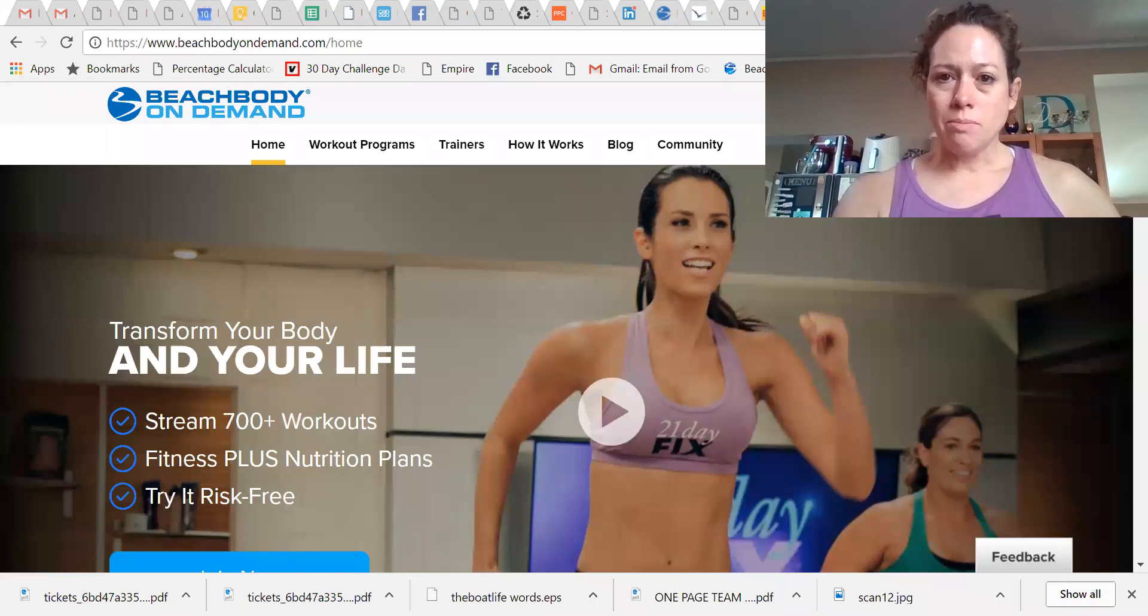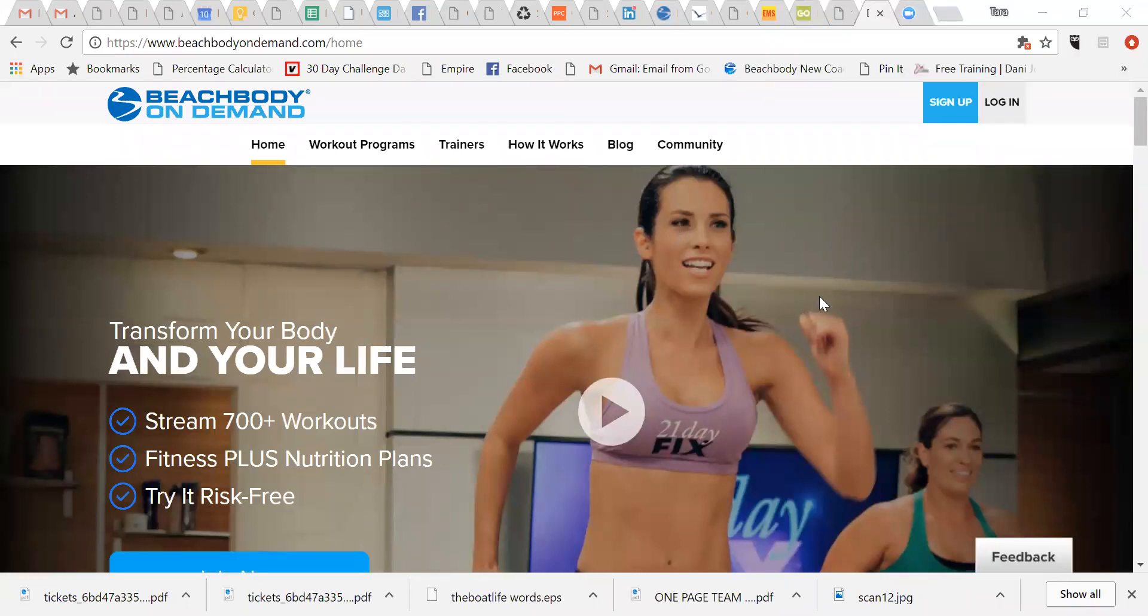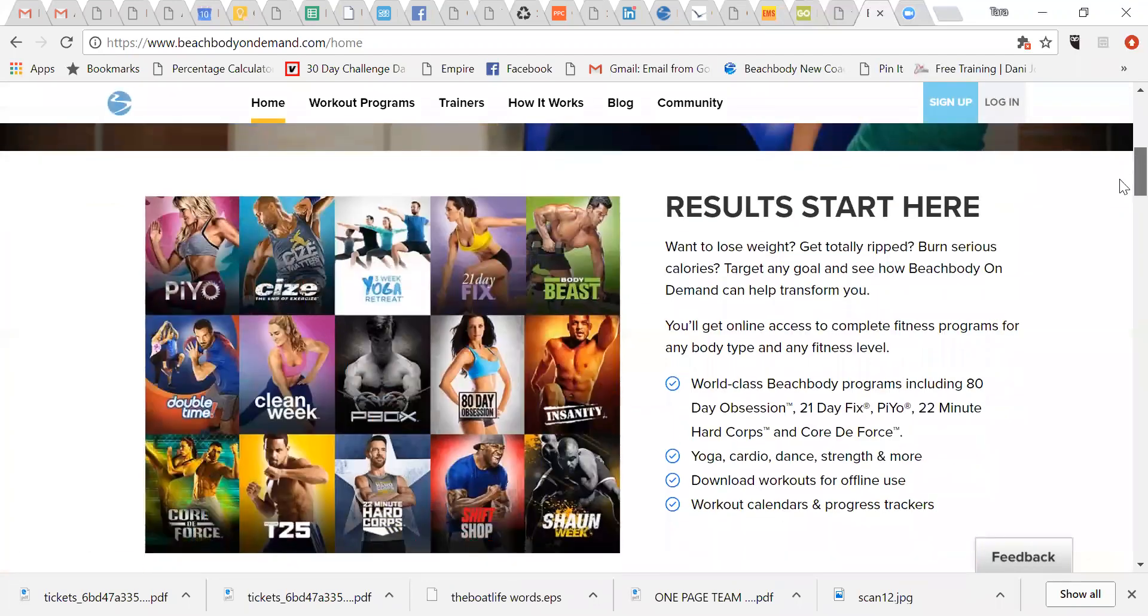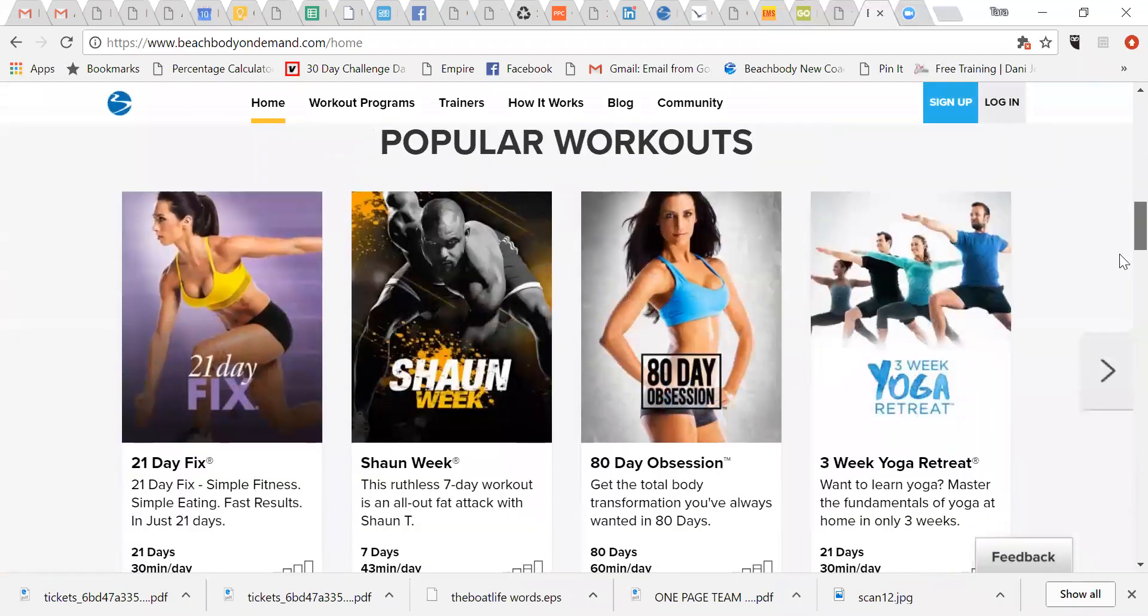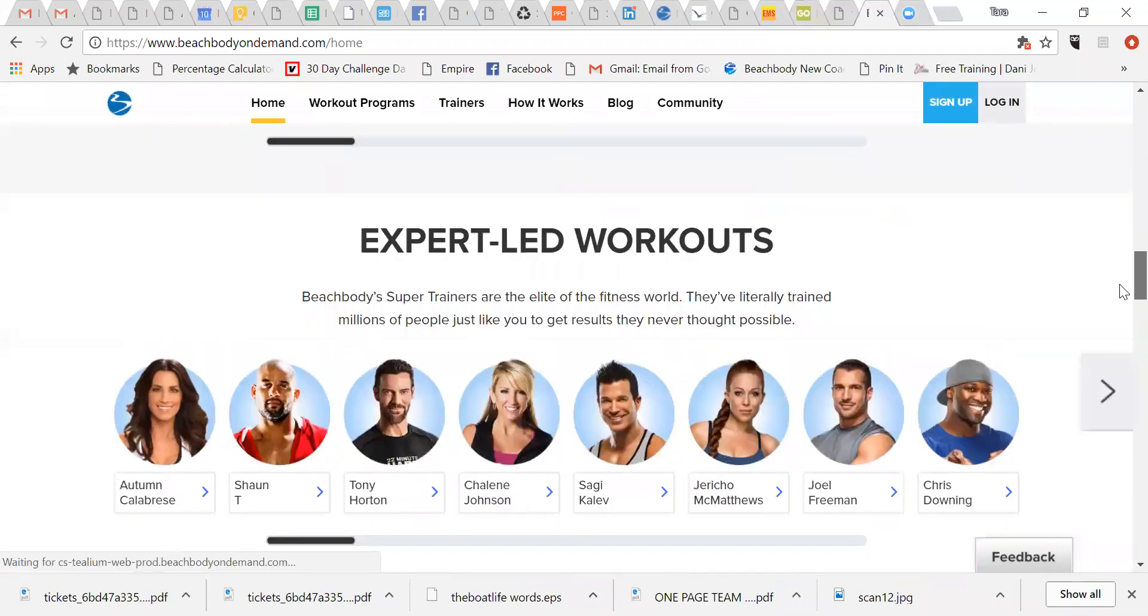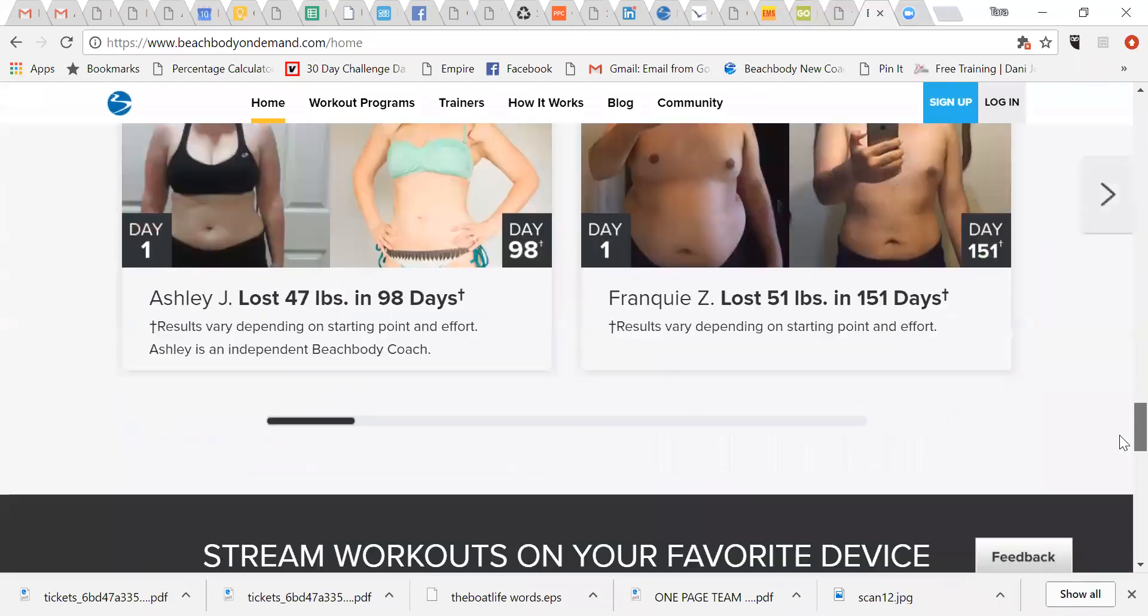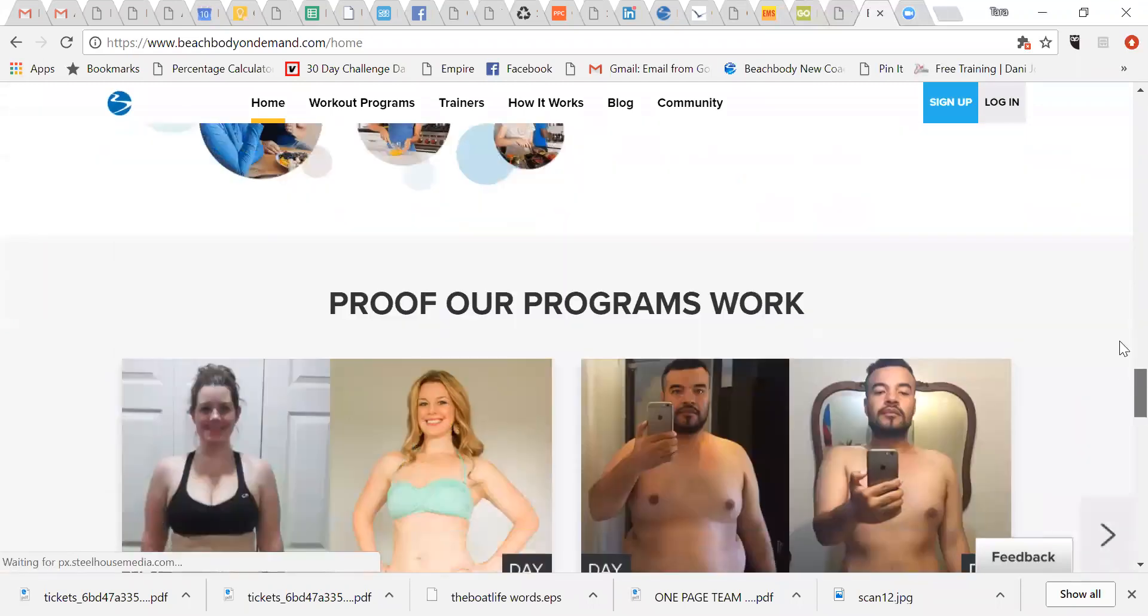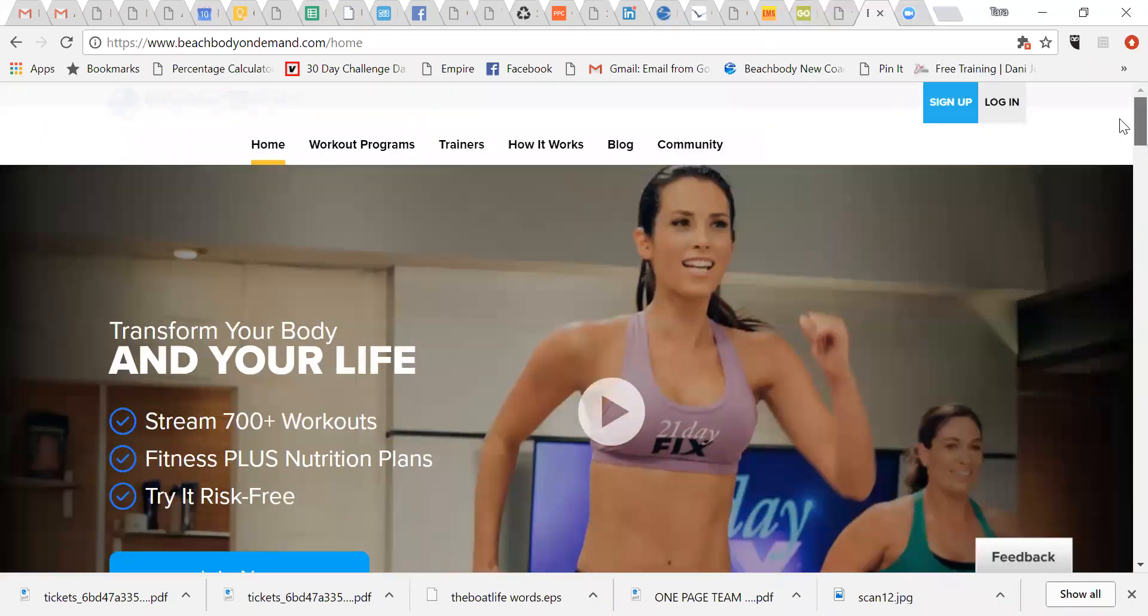Let me minimize myself. So you want to go to beachbodyondemand.com. And when you get there, this is what you are going to see. So you are here, and this is if you are not already a Beachbody On Demand member.